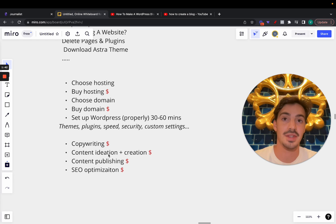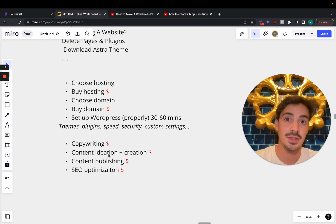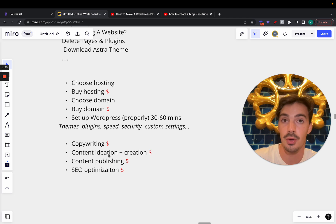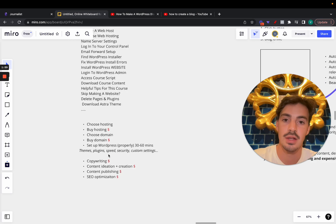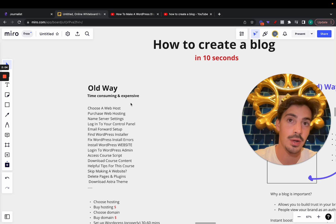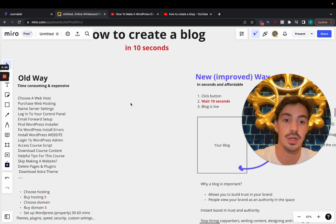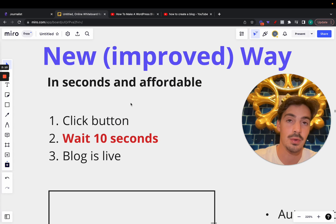You have to ideate the content, then create it, then publish it, and then optimize that content for SEO. There's a ton of things you need to do to get a blog up to speed, because it's not just the creation part — it's also the population of the blog. Creating and publishing content is very time consuming. This is the old way, and we're in 2023, so it's time to move to the new way.